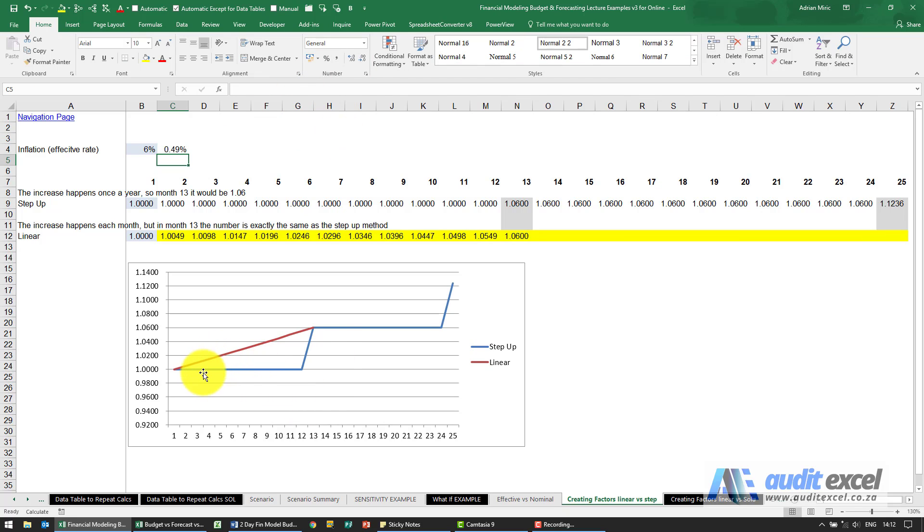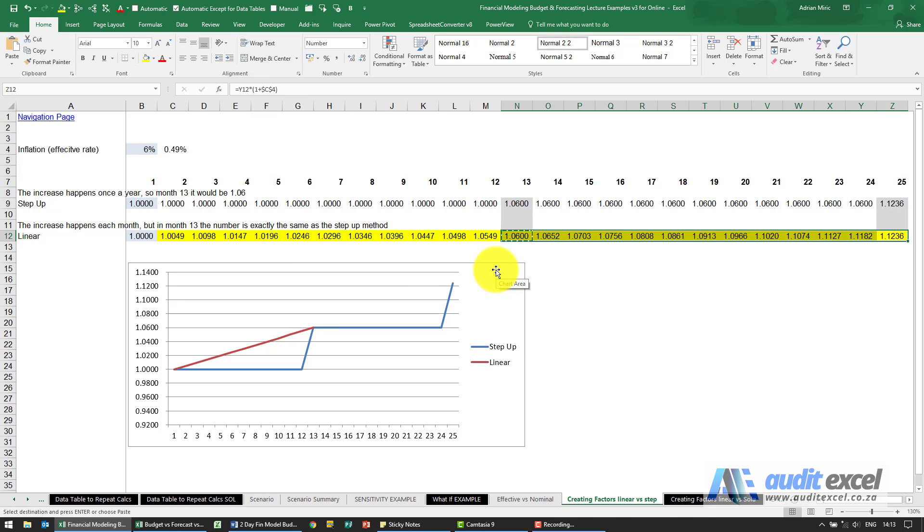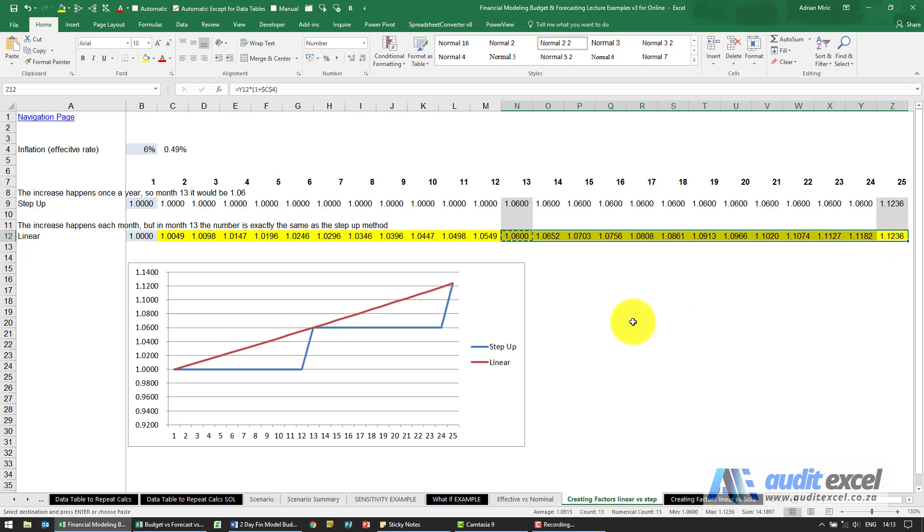And what you'll see now is it doesn't matter whether we use a step-up approach where costs stay the same for a full year and then jump, or we go monthly we end up on exactly the same number. And this is very important especially when you go out further, because keep in mind if you're not careful and you're going out 60, 120 months, this gap can be quite wide.